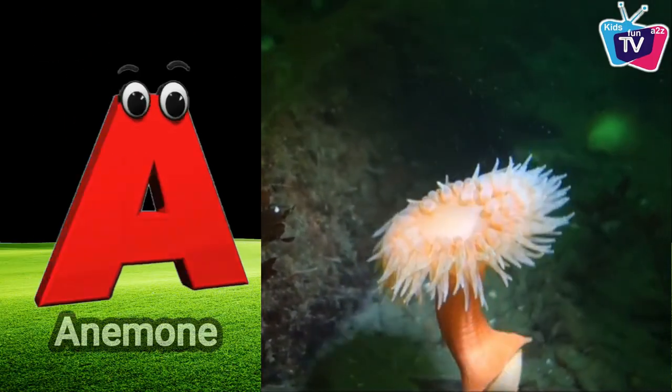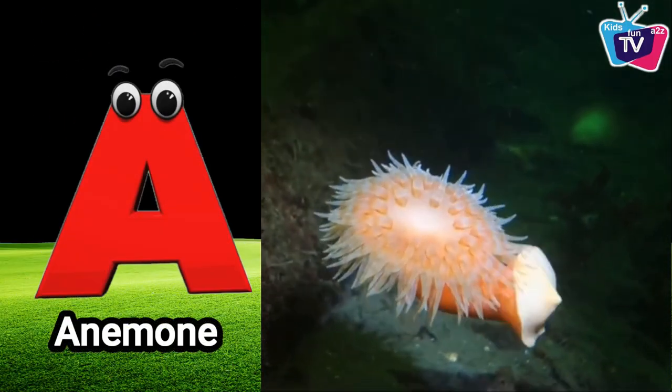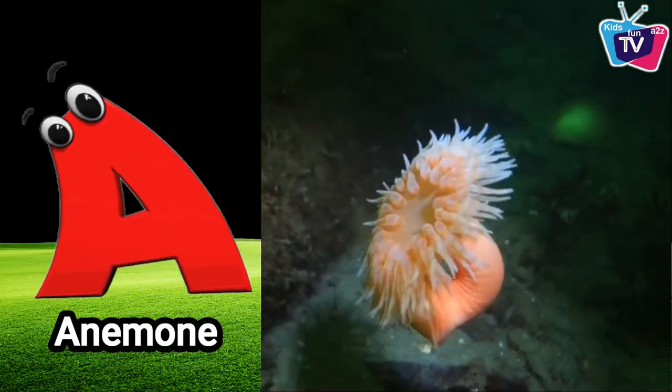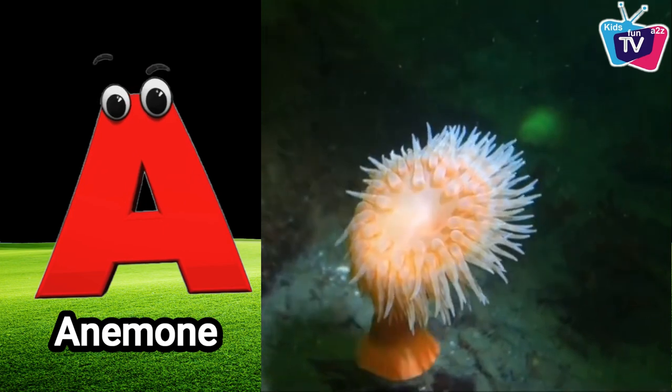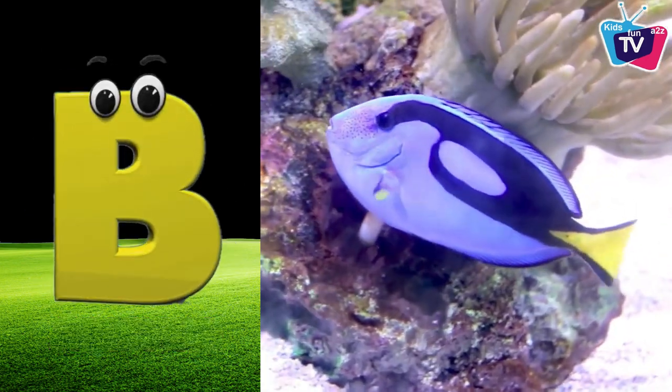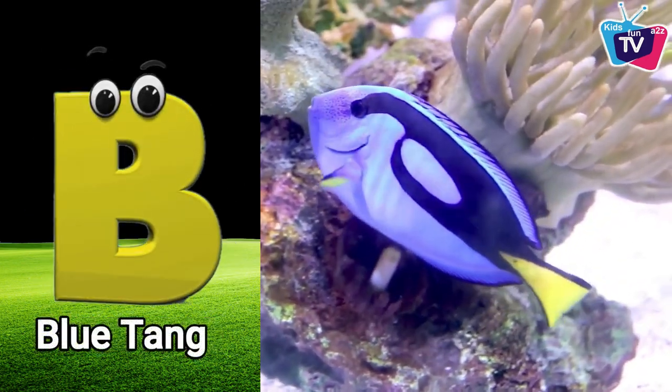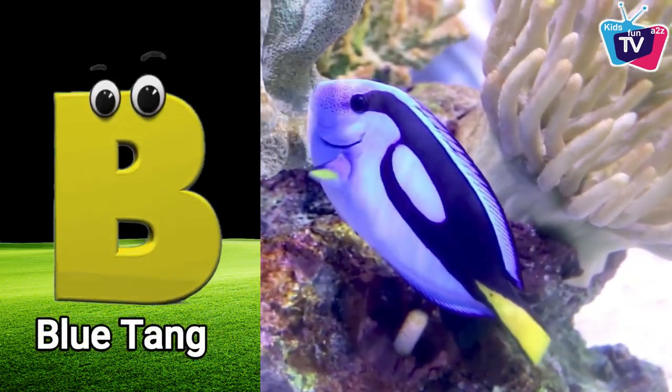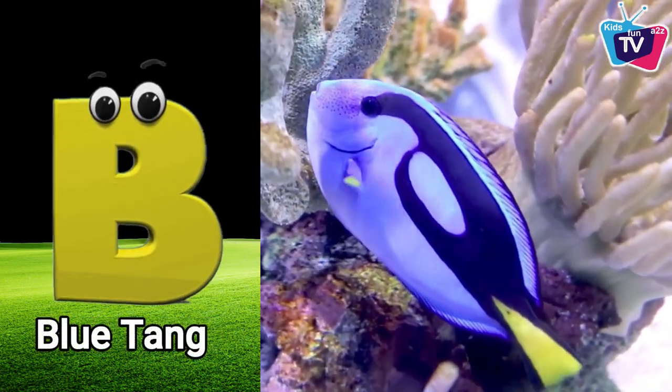A is for anemone. A, a, anemone. B is for blue tang. Bu, bu, blue tang.